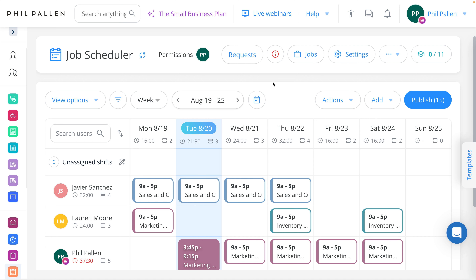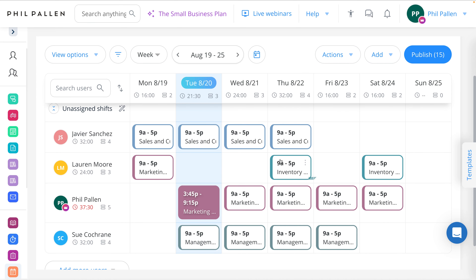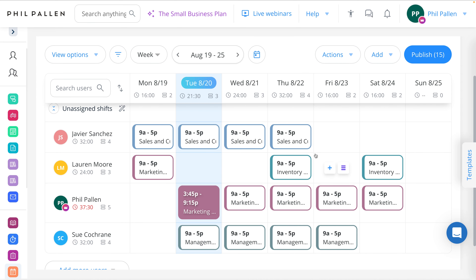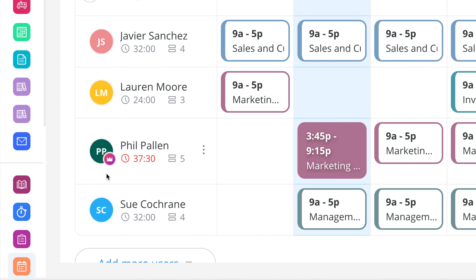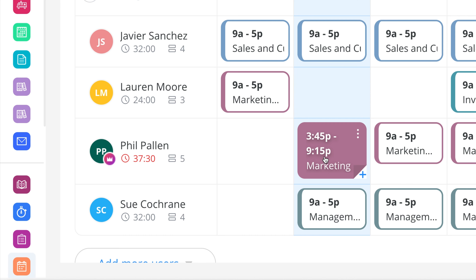Before I show you the time clock from an employee standpoint on their mobile device, I want to show you what it looks like as an admin. Here on the job scheduler, which works perfectly in tandem with the time clock, you can see at a glance how I've scheduled the week as an admin or manager. For this example, I'm going to play both roles — I'm both the admin and an employee. This is the shift I'm about to clock in on. It is so easy to update schedules and move things around based on employee availability, which they can set and control within Connect Team.